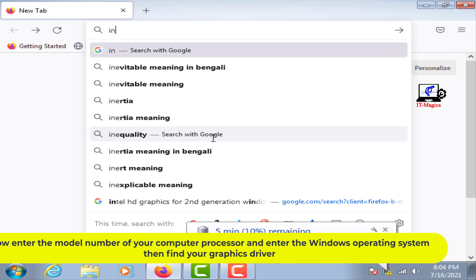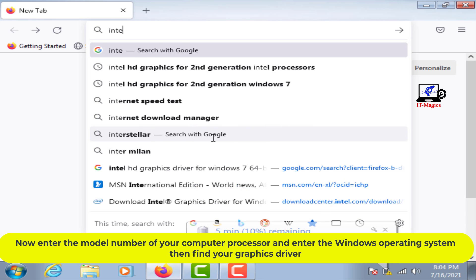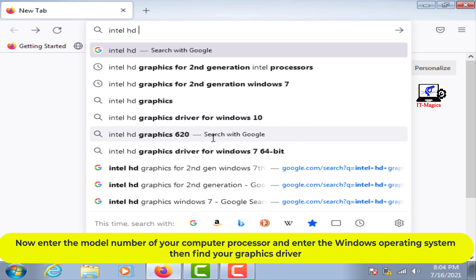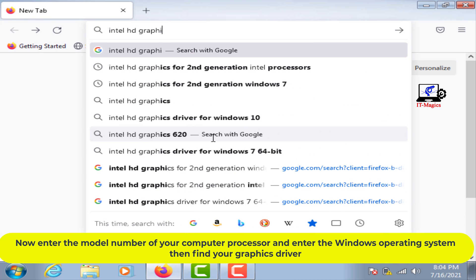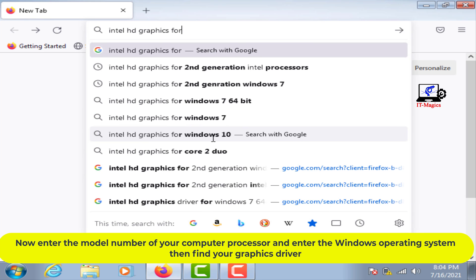Now enter the model number of your computer processor and the Windows operating system, then find your graphics driver.